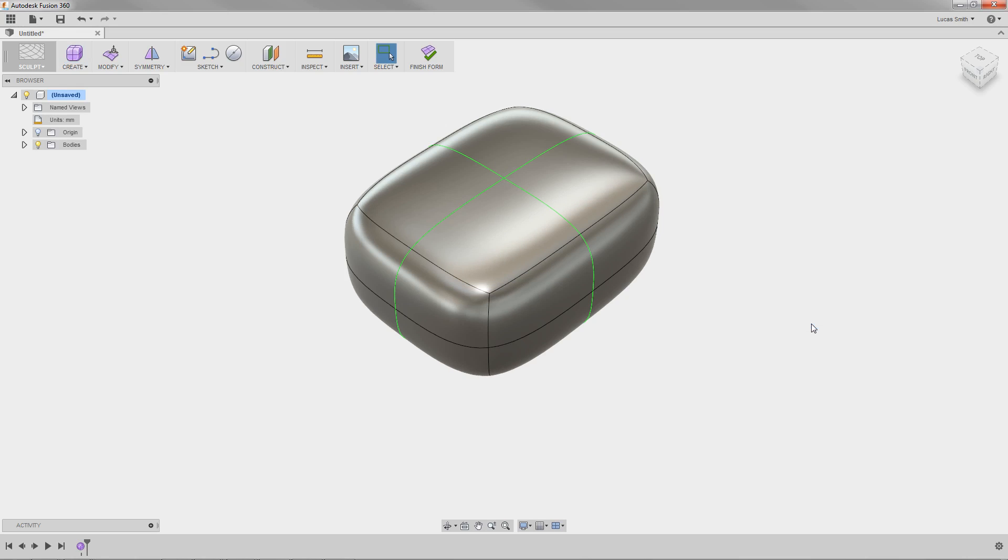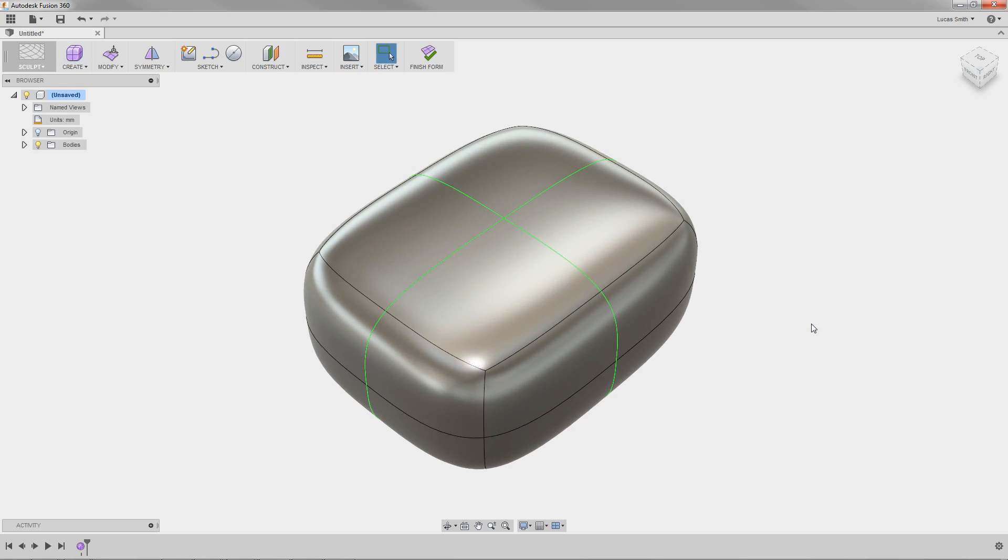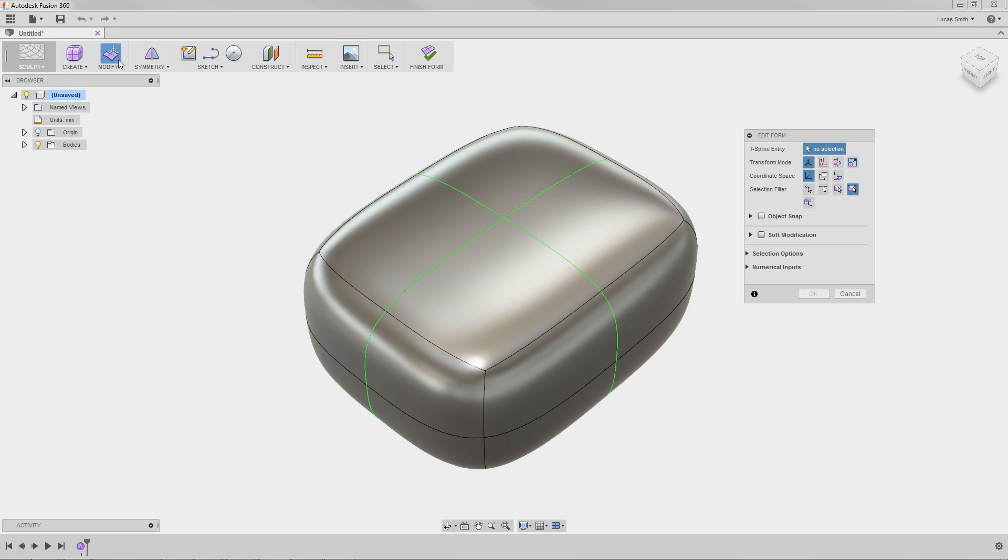With the primitive shape added, I can make edits to the faces, edges, and points using the Edit Form tool. The Edit Form tool is a powerful way to refine sculpted shapes, which utilizes intuitive push-pull editing techniques. To begin editing the shape, I'll click the Modify icon in the toolbar. When I do, the Edit Form dialog box appears.